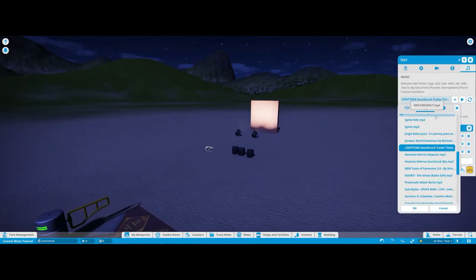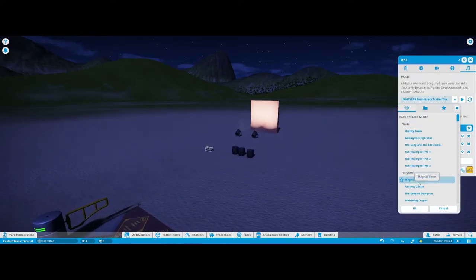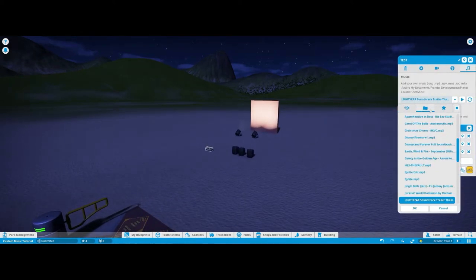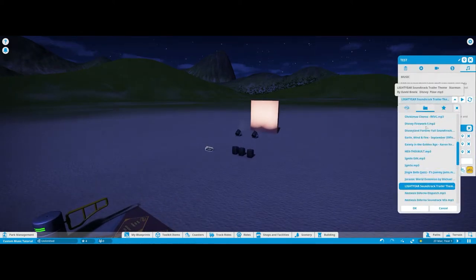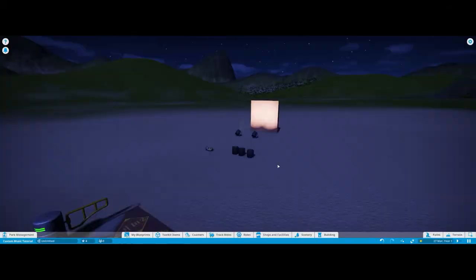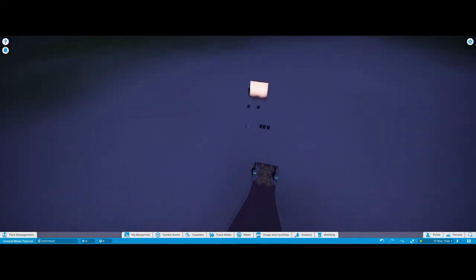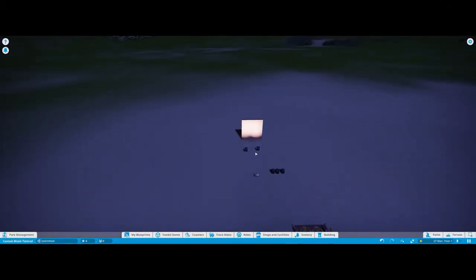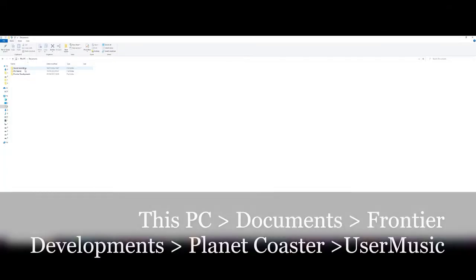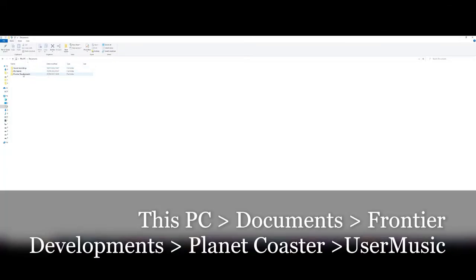So first of all, you're going to go to This PC, Documents, Frontier Developments, and then Planet Coaster.